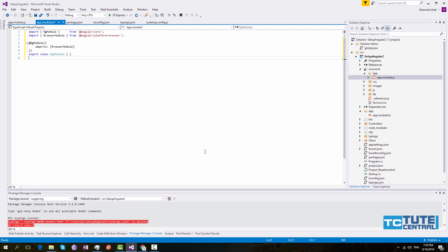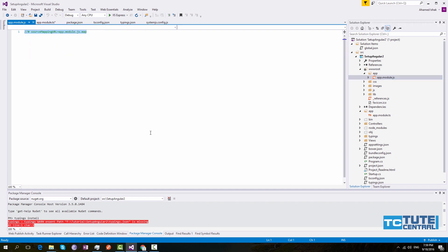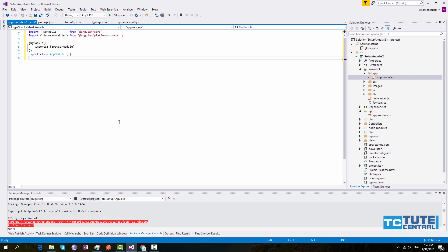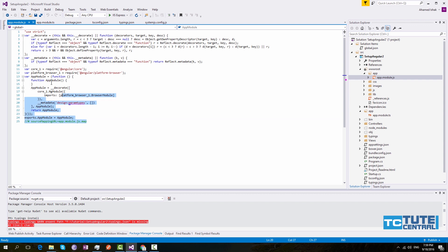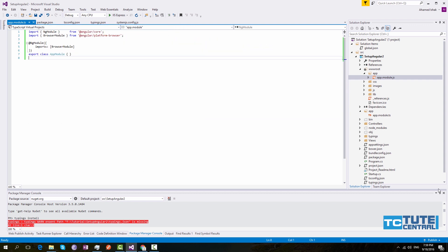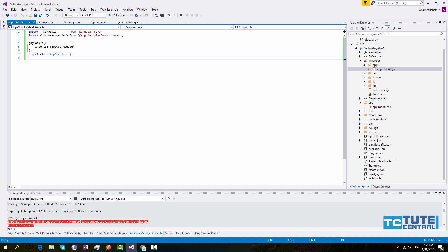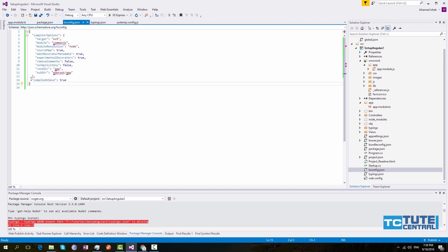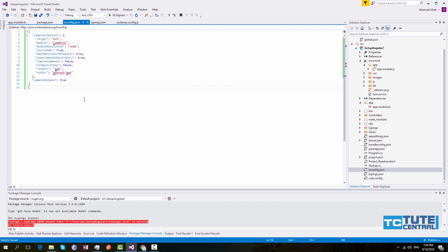When I save this, it will automatically compile and this code will be moved here. So I will save this — now you can see this code is generated. That's what happens when we compile and save, with these two things: rootDir and outDir.